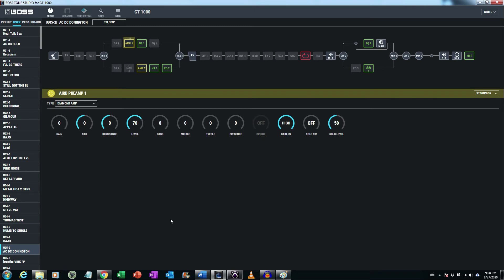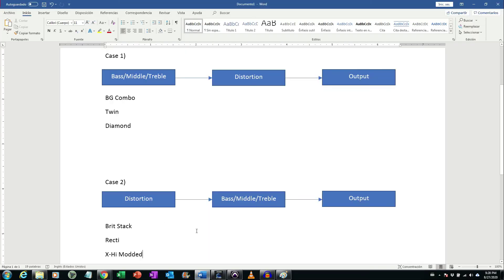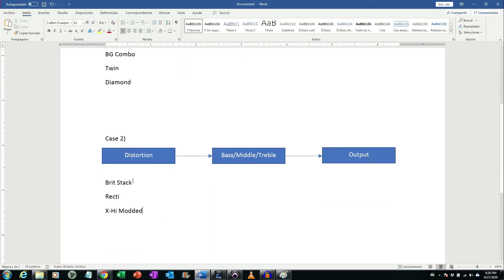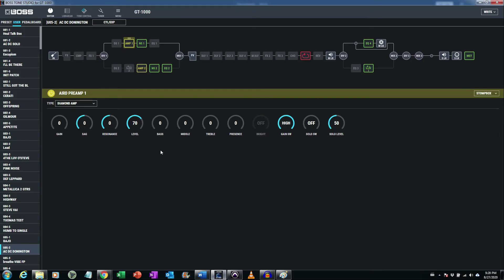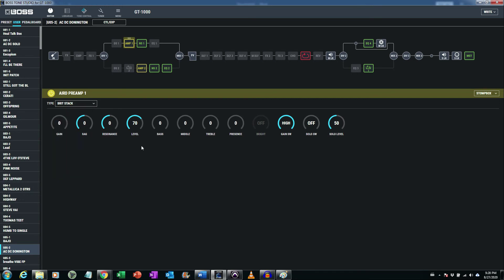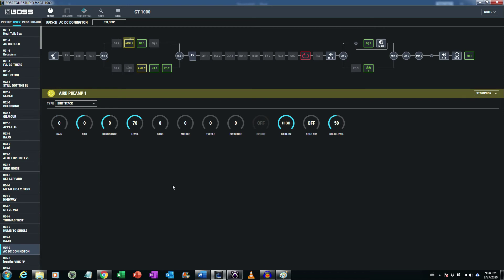Anyway let's move to the different animals. British stack is different. Marshall applied bass middle and treble after the power section, so it's where the distortion was created. So you can see that you are not changing distortion, you are changing the final sound, the sound after distortion.